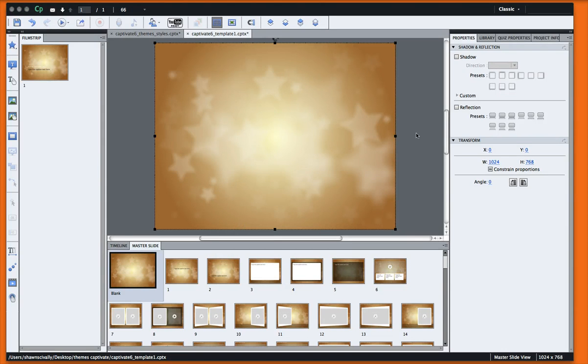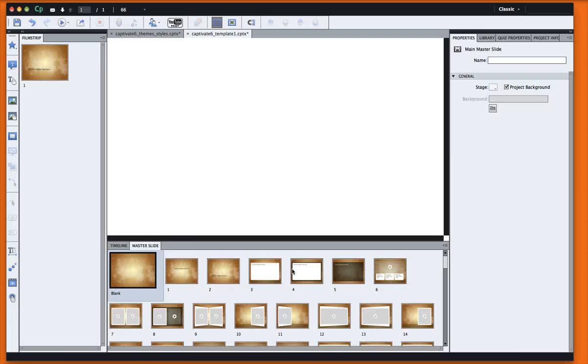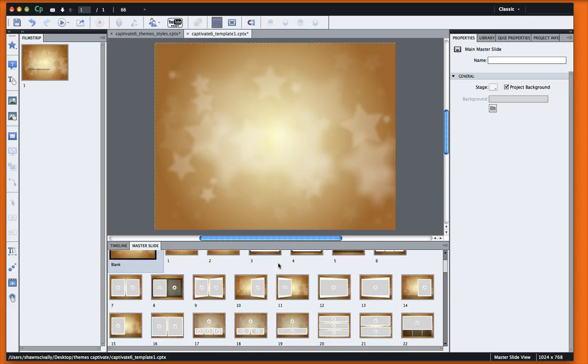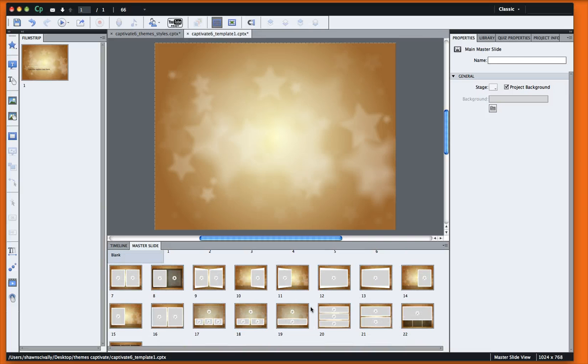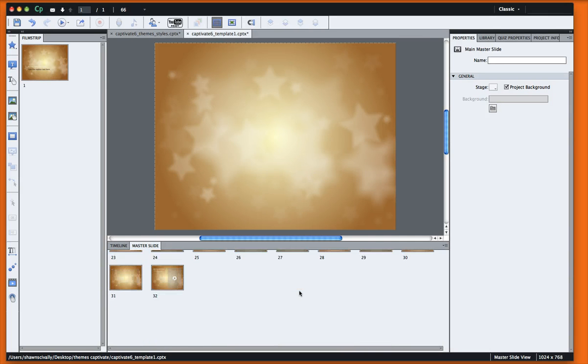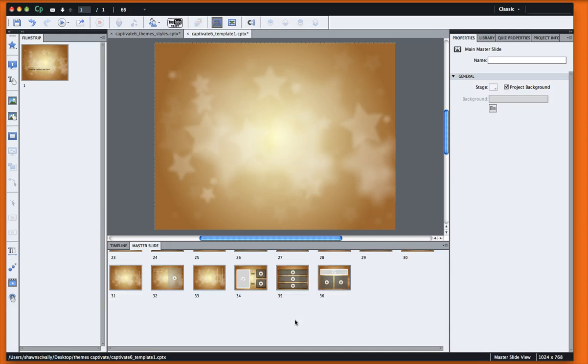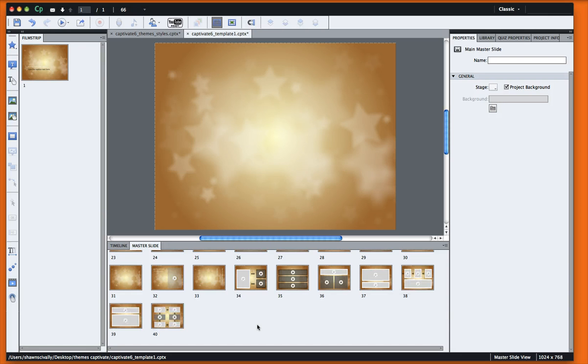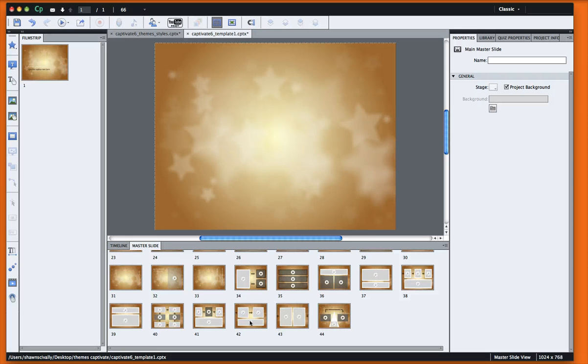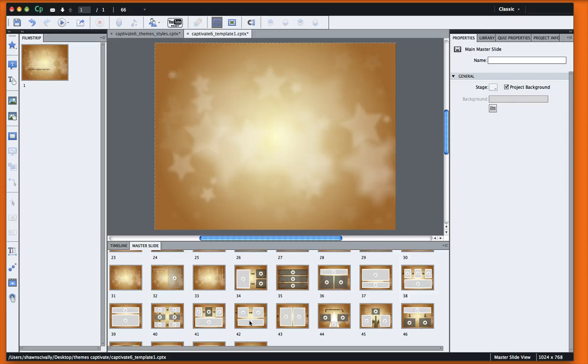Alright, now that that's pasted in, you'll see that already in the master slide all the different layouts have adopted that new style. So let's go ahead and click through a few so we can see how the slide layouts look now with the new theme.